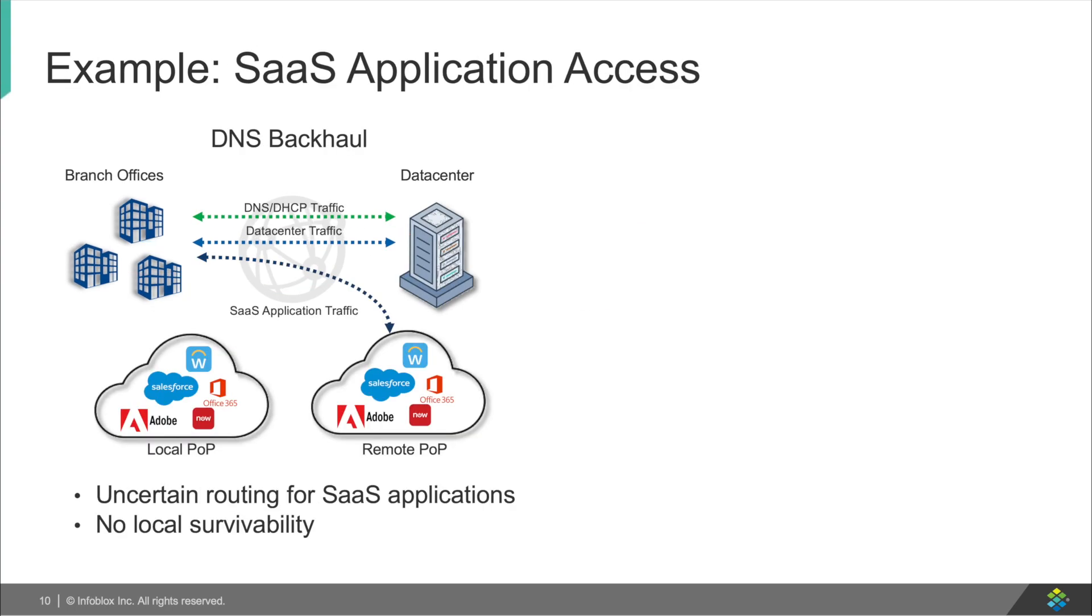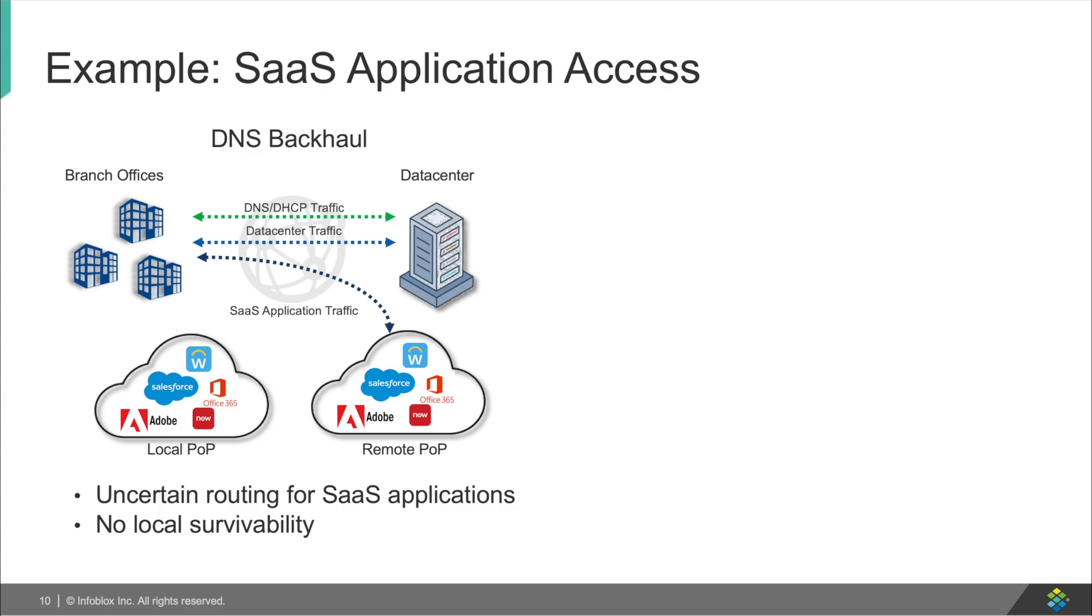In traditional on-prem DNS deployments, your DNS is queried to the central data center. When using DNS backhaul, end users may not connect to the closest connection in the cloud for SaaS applications. In cases of accessing Office 365 services, if you are sitting in a branch office on the west coast of the United States and your data center is on the east coast, your DNS query will be backhauled to your data center, where it will be resolved, and then it will be directed to your Office 365 closest to your data center and not your branch location.